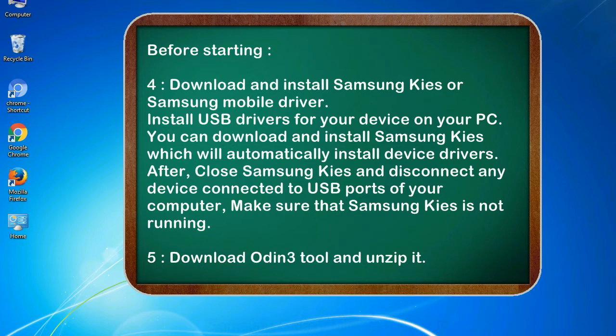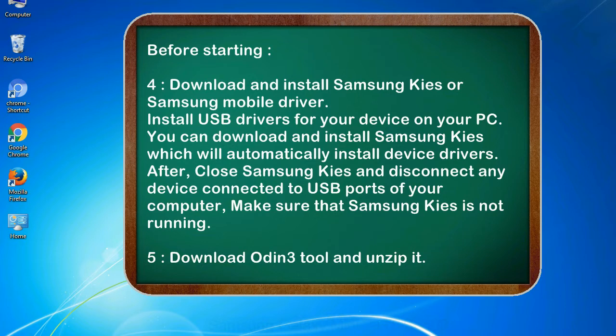After, close Samsung KIES and disconnect any device connected to USB ports of your computer. Make sure that Samsung KIES is not running. 5. Download Odin 3 tool and unzip it.